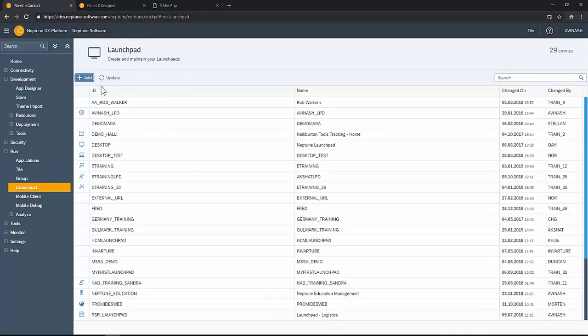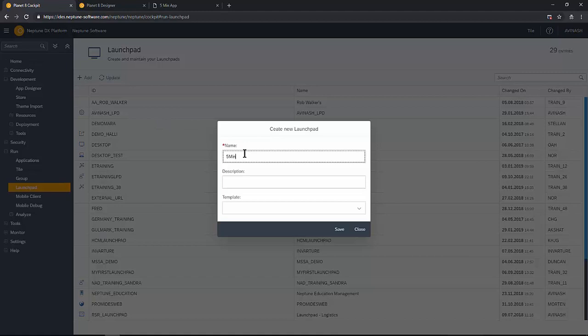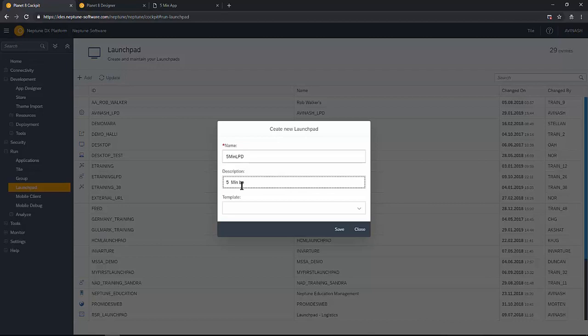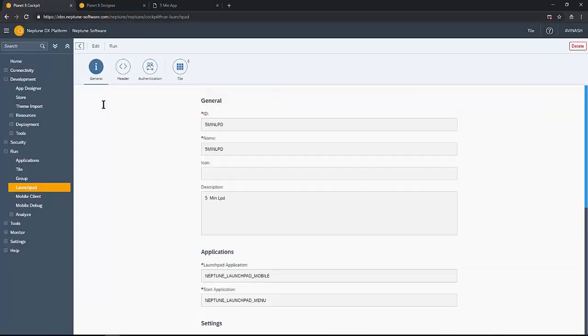Let's create a launch pad. Here going to the launch pad, add and give any name and the description for the launch pad.